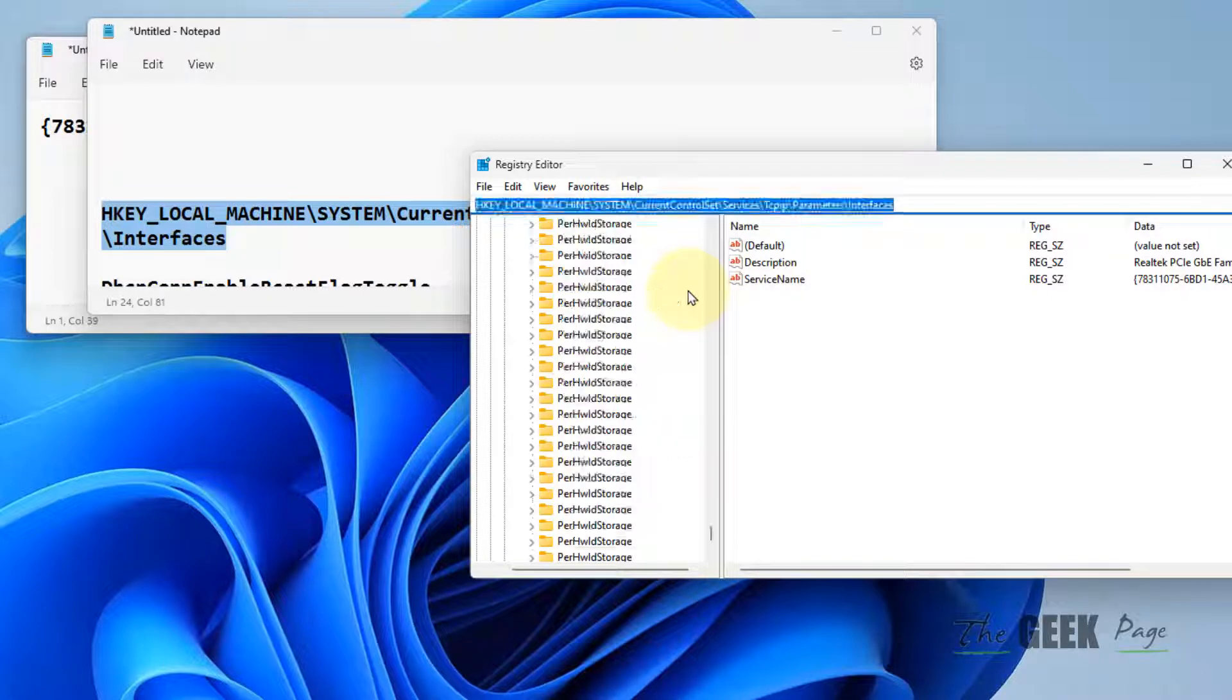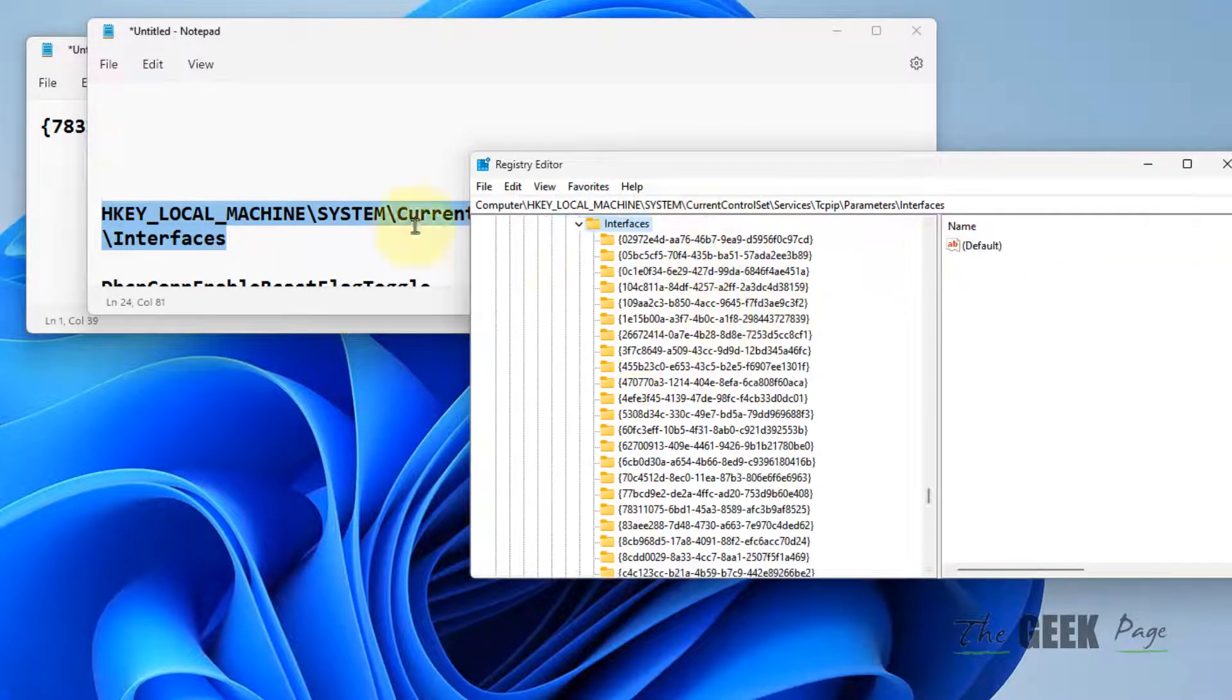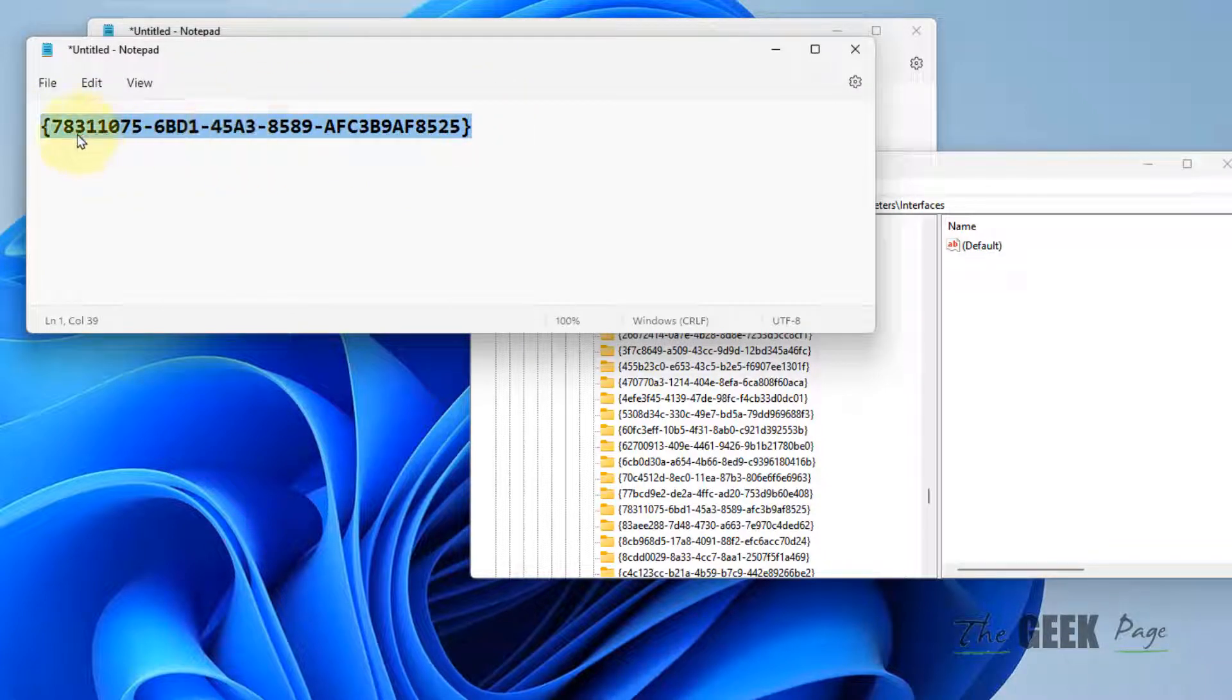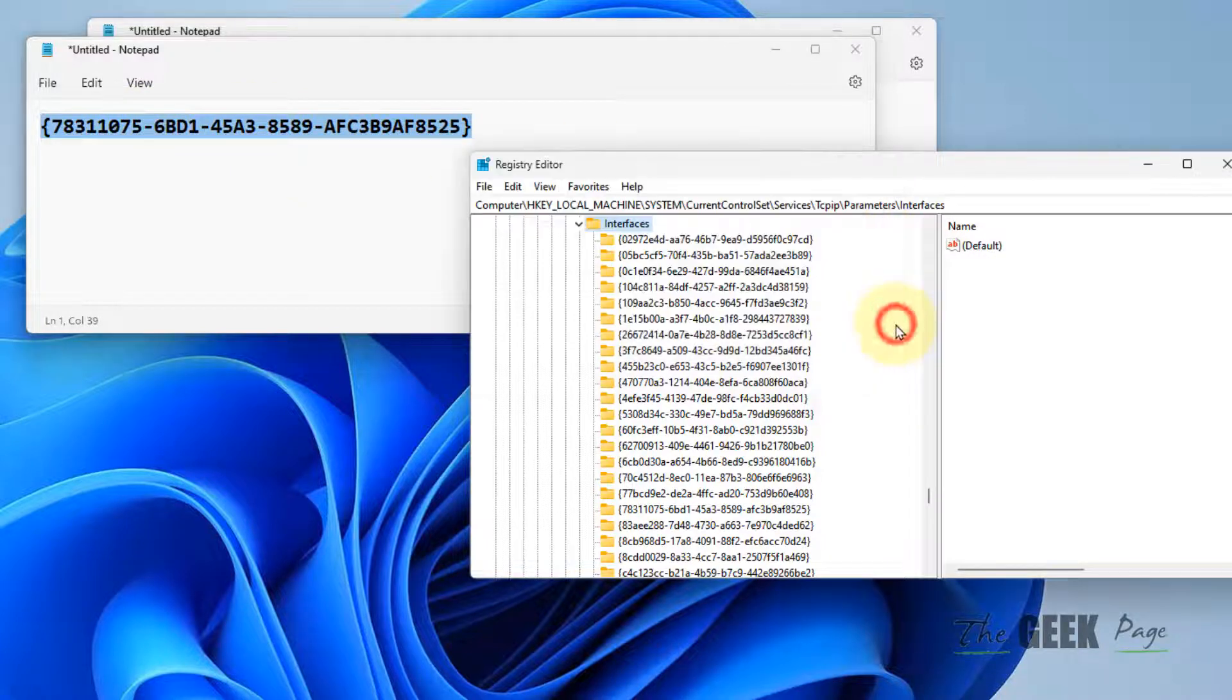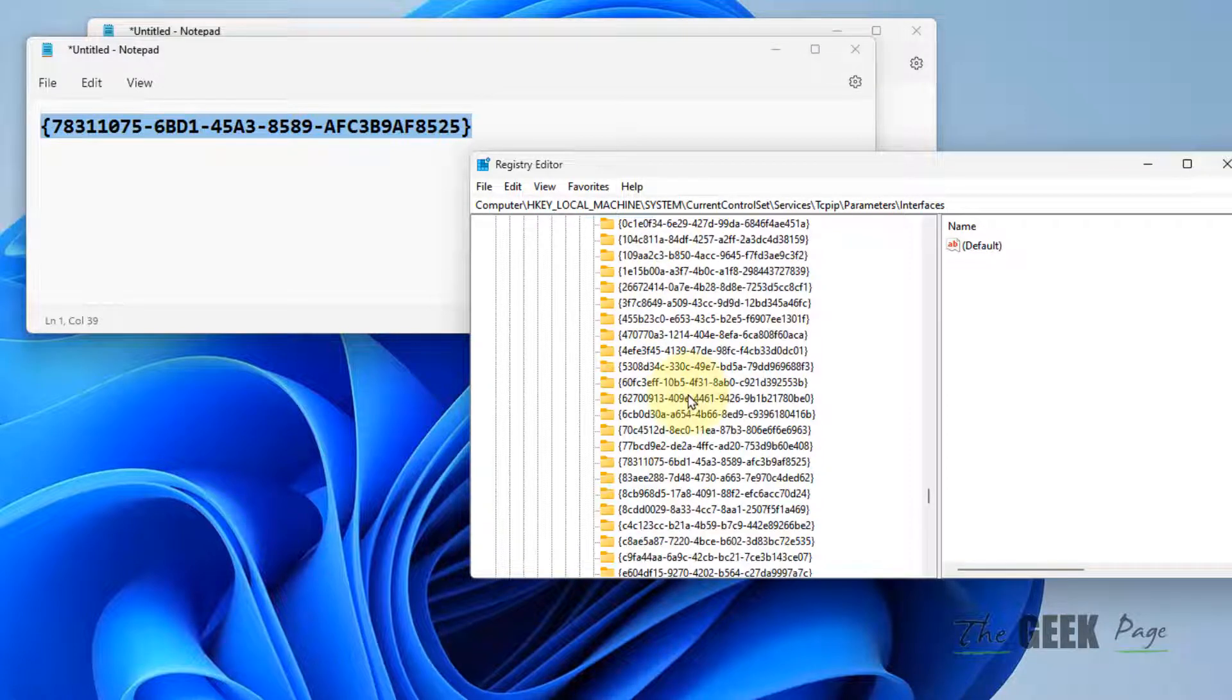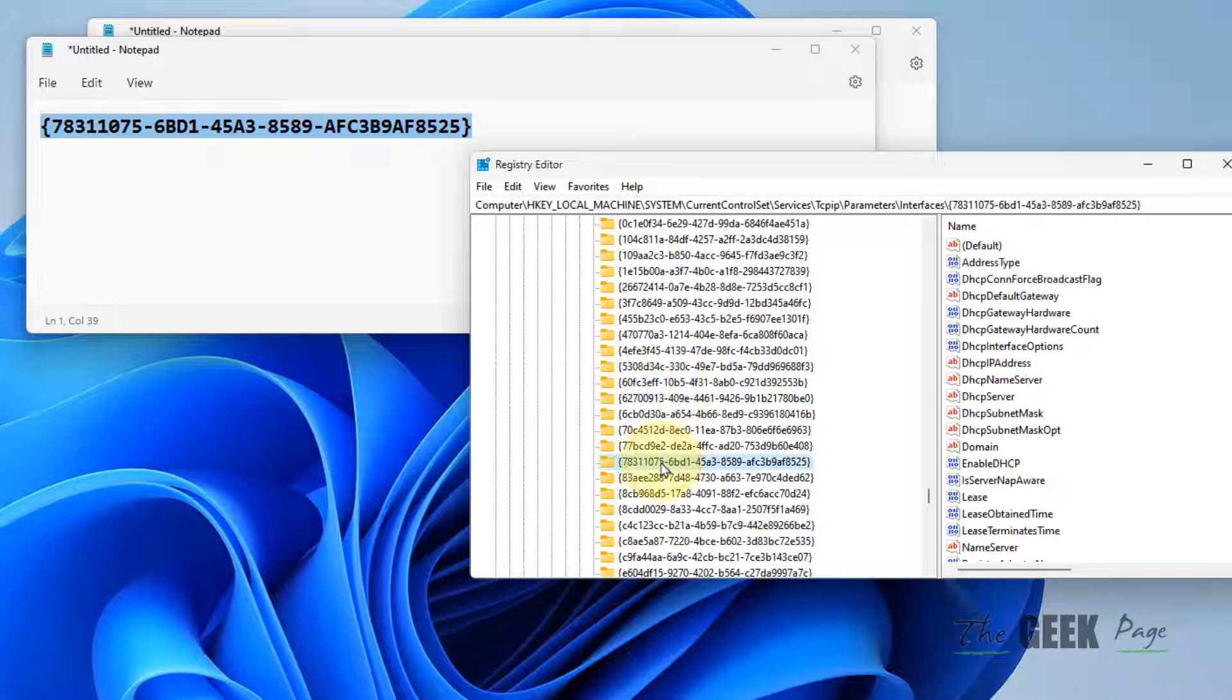In the Interfaces folder, locate the subfolder that matches the ServiceName you noted earlier. The folder name should be the same—it doesn't matter if the case is different, as long as the characters match.